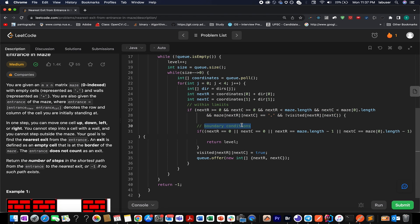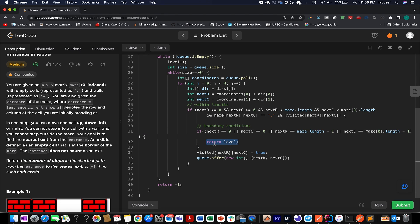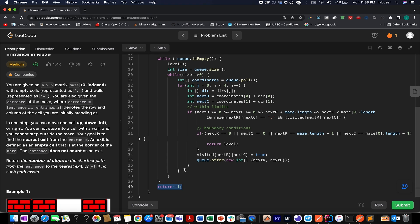If all conditions pass, we further check whether the next row or column happens to be any of the four boundaries. If so, we return the current level value. Otherwise, we mark the next row and column as visited and push it back into the queue. If the return condition is never met, we return -1, indicating we are unable to reach any boundary.